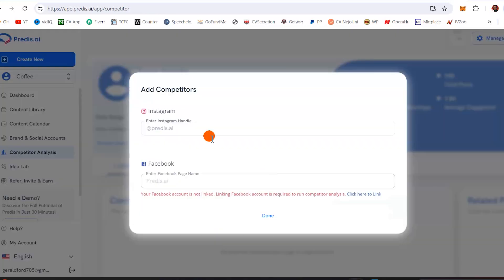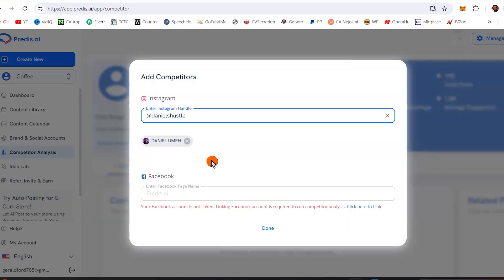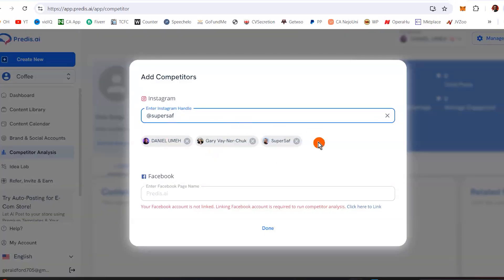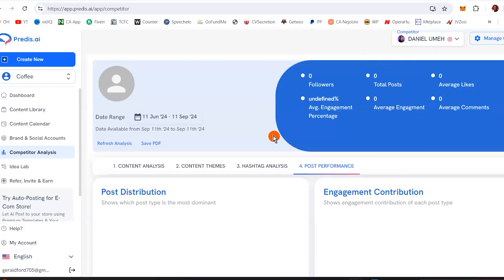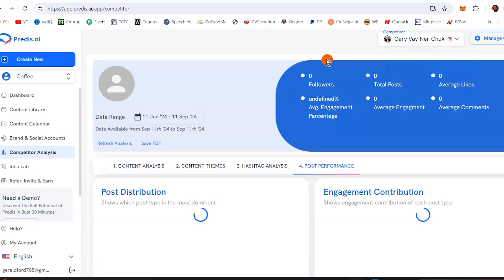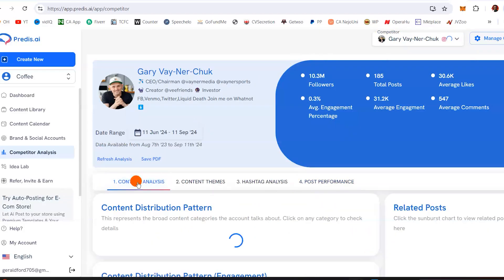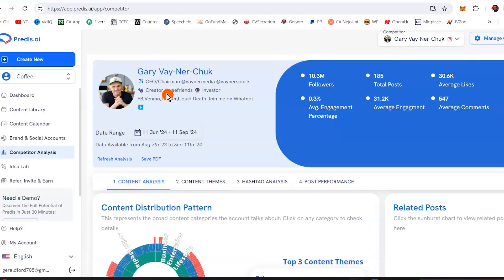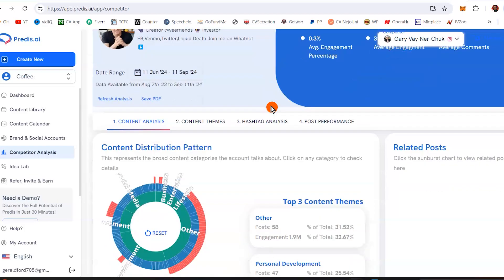Let's go back to competitor analysis. I'm going to analyze Daniel's Hustle — let's assume these are competitors. I'll hit done. Let's select Gary Vee, for instance. Coming to content analysis: Gary Vee — CEO and chairman, Instagram bio, over 10 million followers, 185,000 posts, 30,000 average likes. You see all these metrics right here.